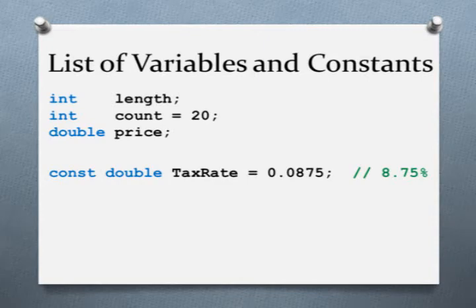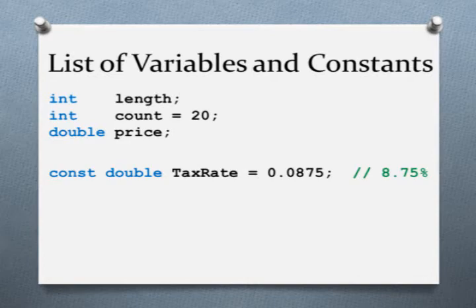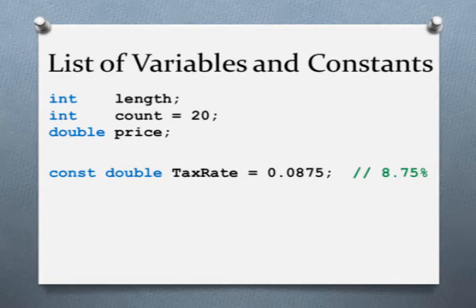Here comes the part of the program where I declare my variables and constants. I start by putting down a data type and then a name and a semicolon. I can also initialize the variable at the same time. For example, here I say int count equal 20 semicolon. I can also declare constants. Constants, once declared, cannot be changed by the program when it's running. Here I've declared const double tax rate equals 0.0875 semicolon. I also put a comment there to indicate that the 0.0875 is really 8.75 percent. It will make it easier for somebody to figure out what that is later.